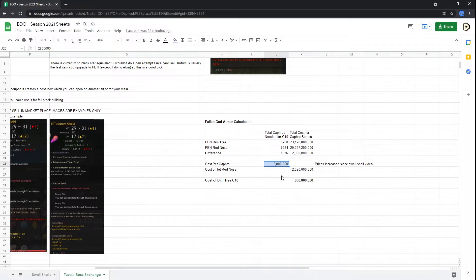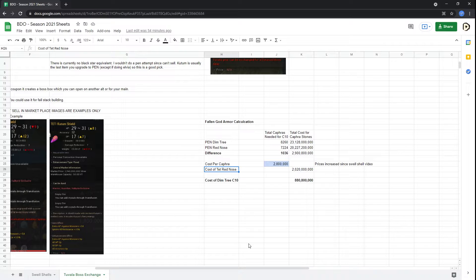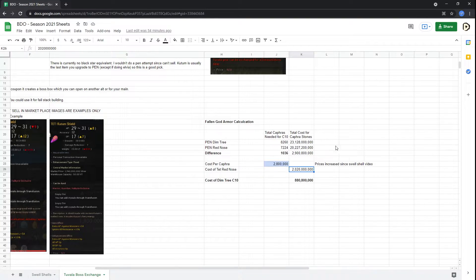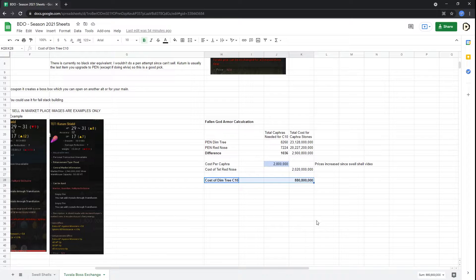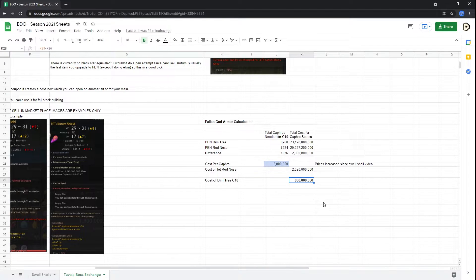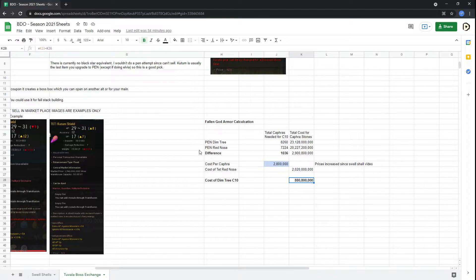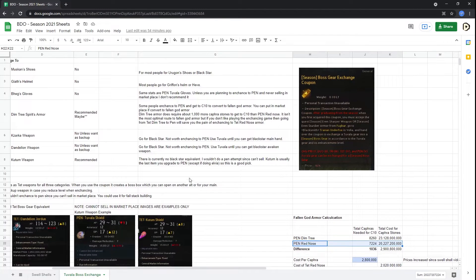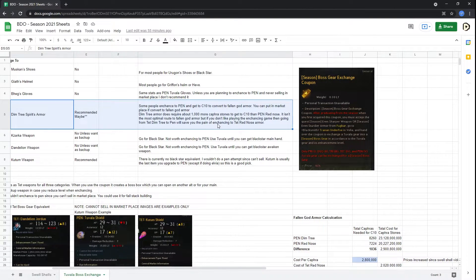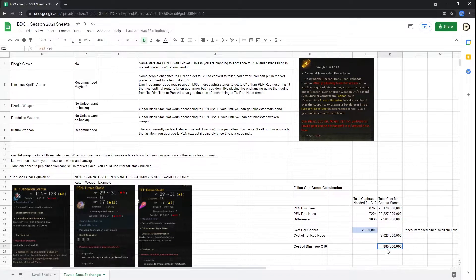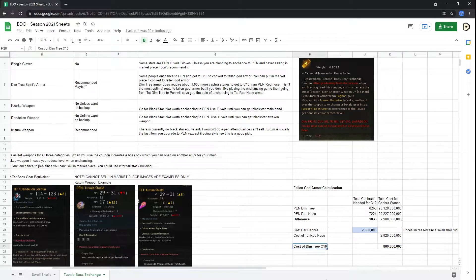So technically, you could buy a Tet Red Nose straight off the marketplace, which was 2 billion at the time of this recording, and enhance the pen and go into that, and then basically save yourself almost a billion silver. So the actual amount is 880 million or 881 if you round up. You're going to be saving that much silver just by going with a pen Red Nose compared to a Tet. So even though a Tet Dimtree is free, you are technically paying a billion for it because of the Capras stones.